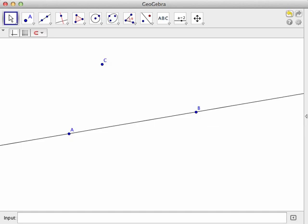This video explains how to construct a perpendicular line from a point not on a line perpendicular to a given line.